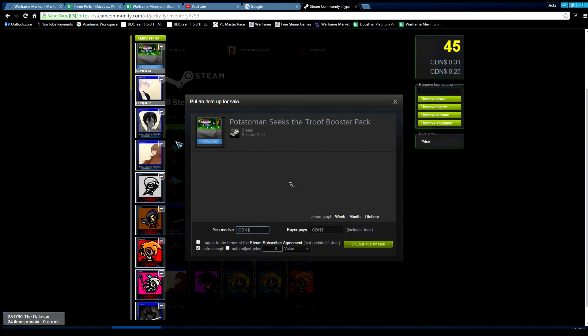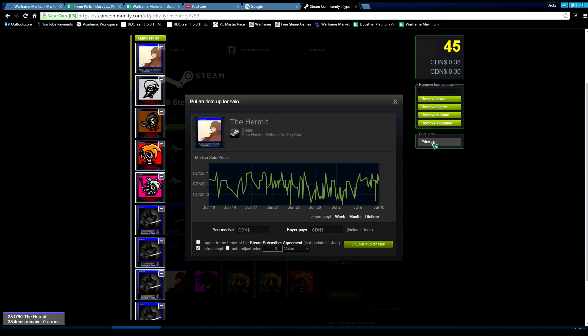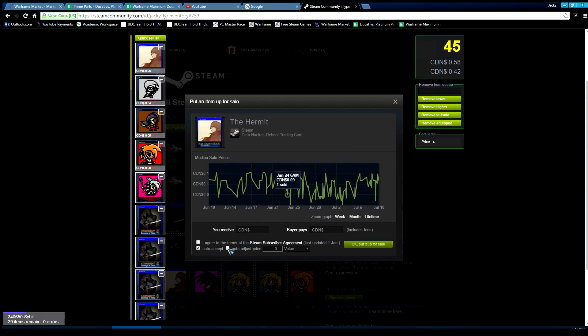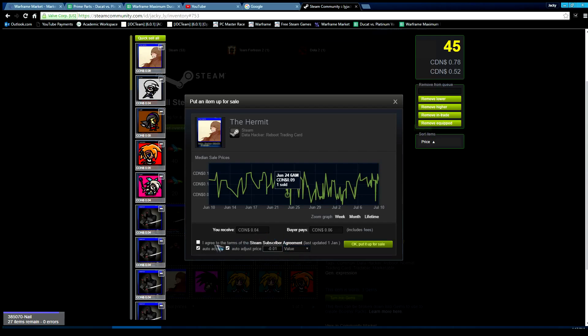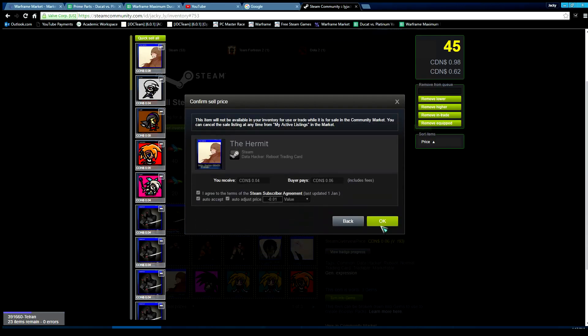Sell 45 items. As you can see here, these are all your items you selected, and you can sort them by price. Make sure auto-accept is checked, auto-adjust price negative one cent, and value. I agree. It already does the pricing for you, so just click Okay - put up for sale. When you click Okay, it's going to ask for Steam authenticator for 45 items.